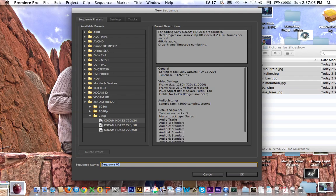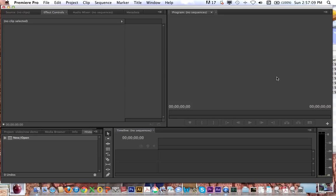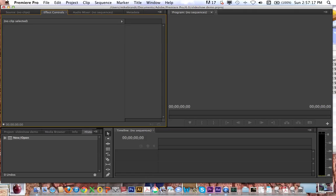Here for the sequence setting, I'm actually just going to hit Cancel, because rather than picking a sequence or converting my pictures to fit a certain video format, I'm going to make it so that it sets the sequence size to fit our particular images.